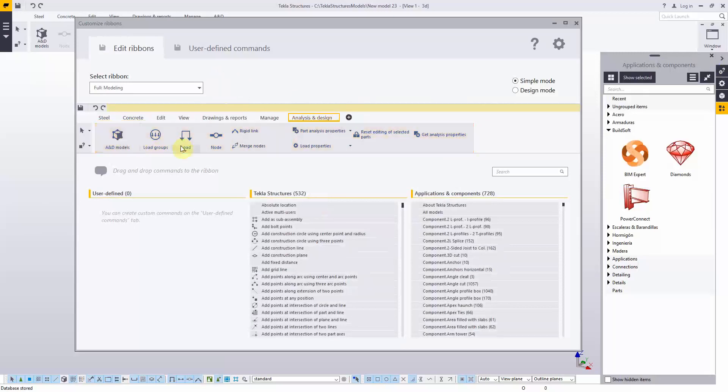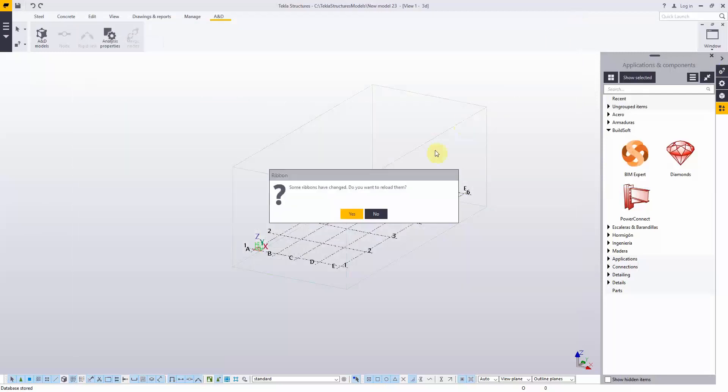You can close the settings window and reload the ribbon.